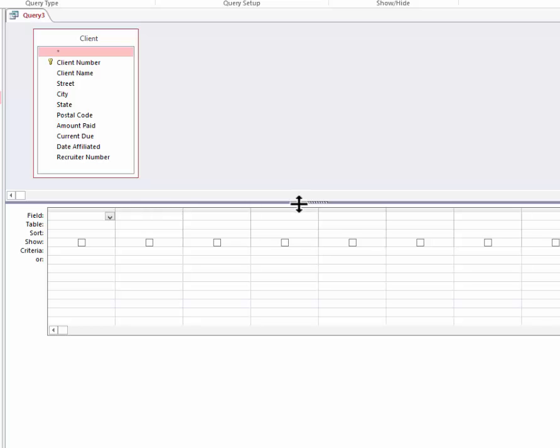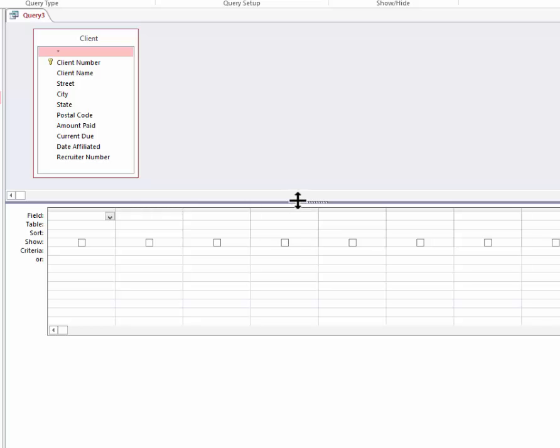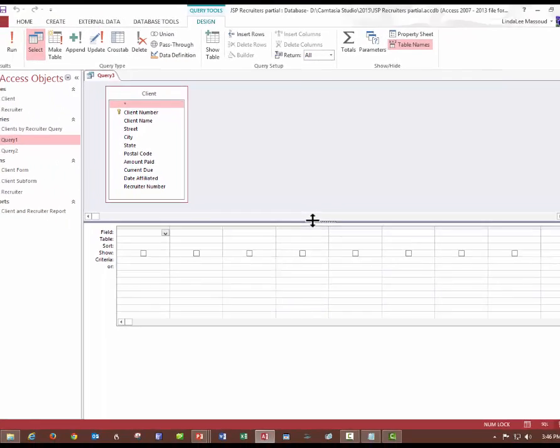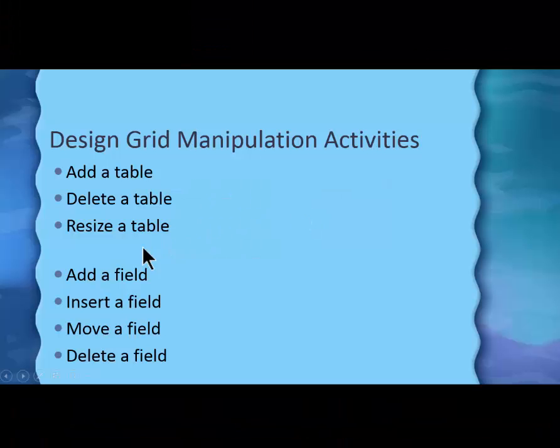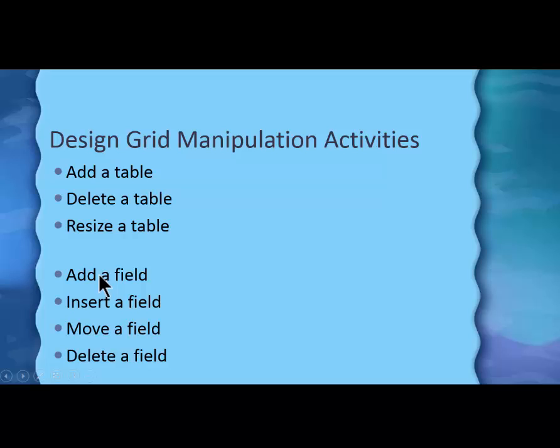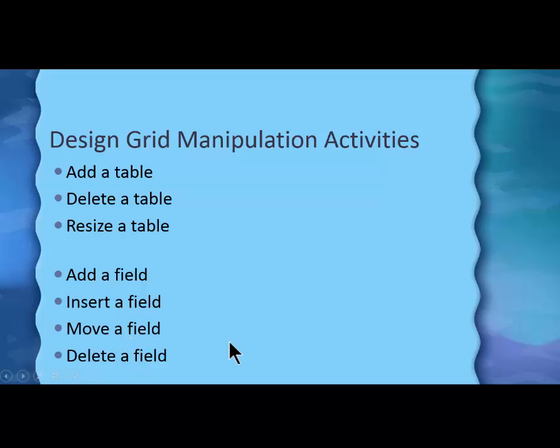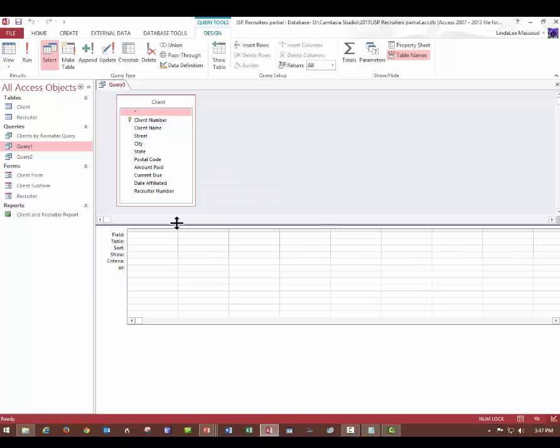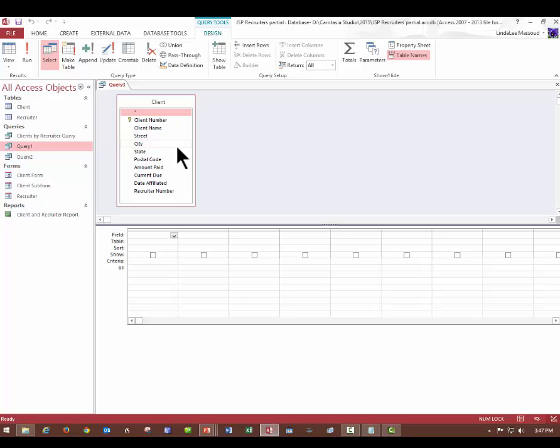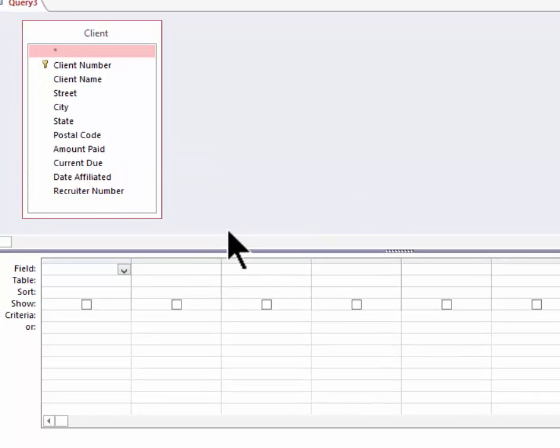Well, let's go back now and see what other things it was we were supposed to learn. Down in the design grid, the actual grid, let's add a field, insert a field, move a field, and delete a field. That will be down in this section. Up here shows you what all the field names are in the table. And down here, we'll add just the ones we want to include.